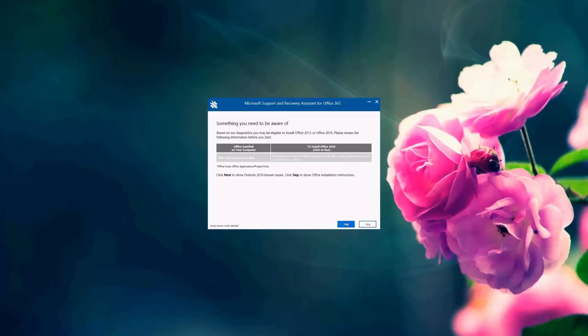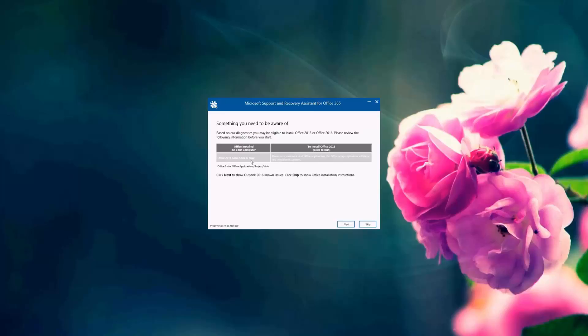And the SARA tool is giving us a warning here, something you need to be aware of, based on the diagnostics that this user may be eligible to either install Office 2013 or 2016. The version that is already installed on this computer is the 2016 version.